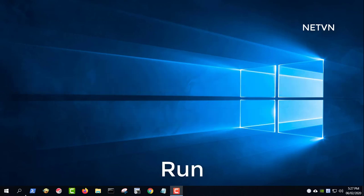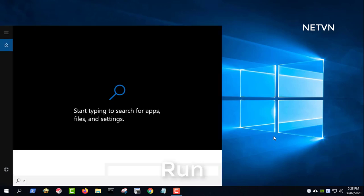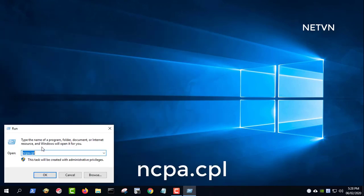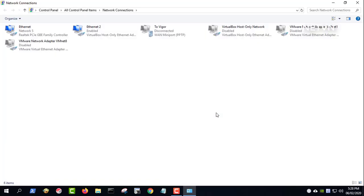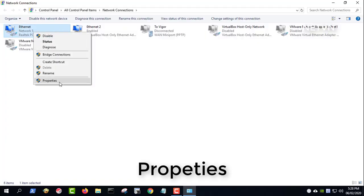Press Win plus R key combination, type ncpa.cpl, hit enter or click OK. Right-click the Ethernet icon and select properties, then click the configure button.